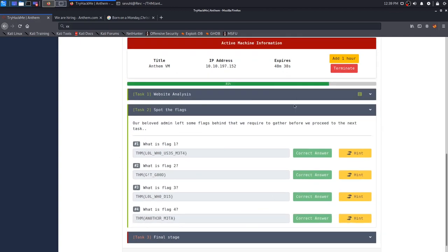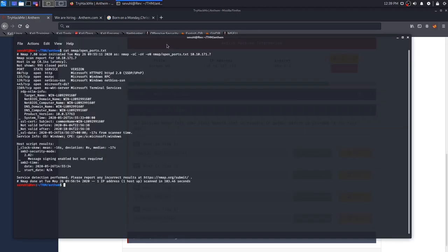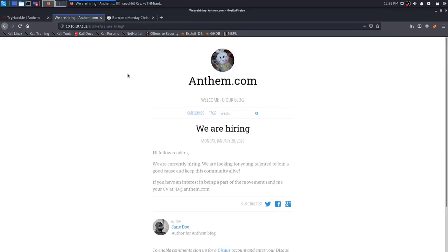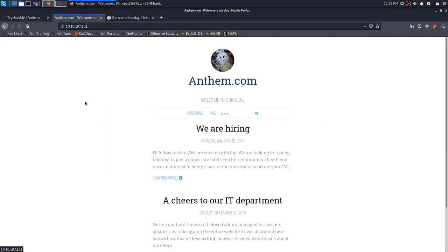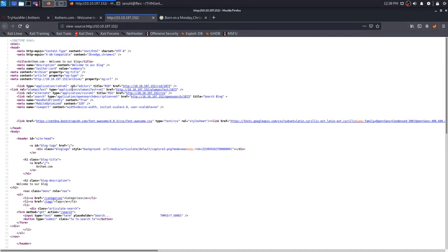So we can go on to task two, which is spot the flags. This is actually really cool. I actually haven't done this on any boxes where I had to go through page sources and stuff, but really fun. It's asking us to find the flags. Our beloved admin left some flags behind that we required to gather before we proceed to the next task. We just try to find these flags. You could use the hints if you want, but honestly, it's pretty easy.